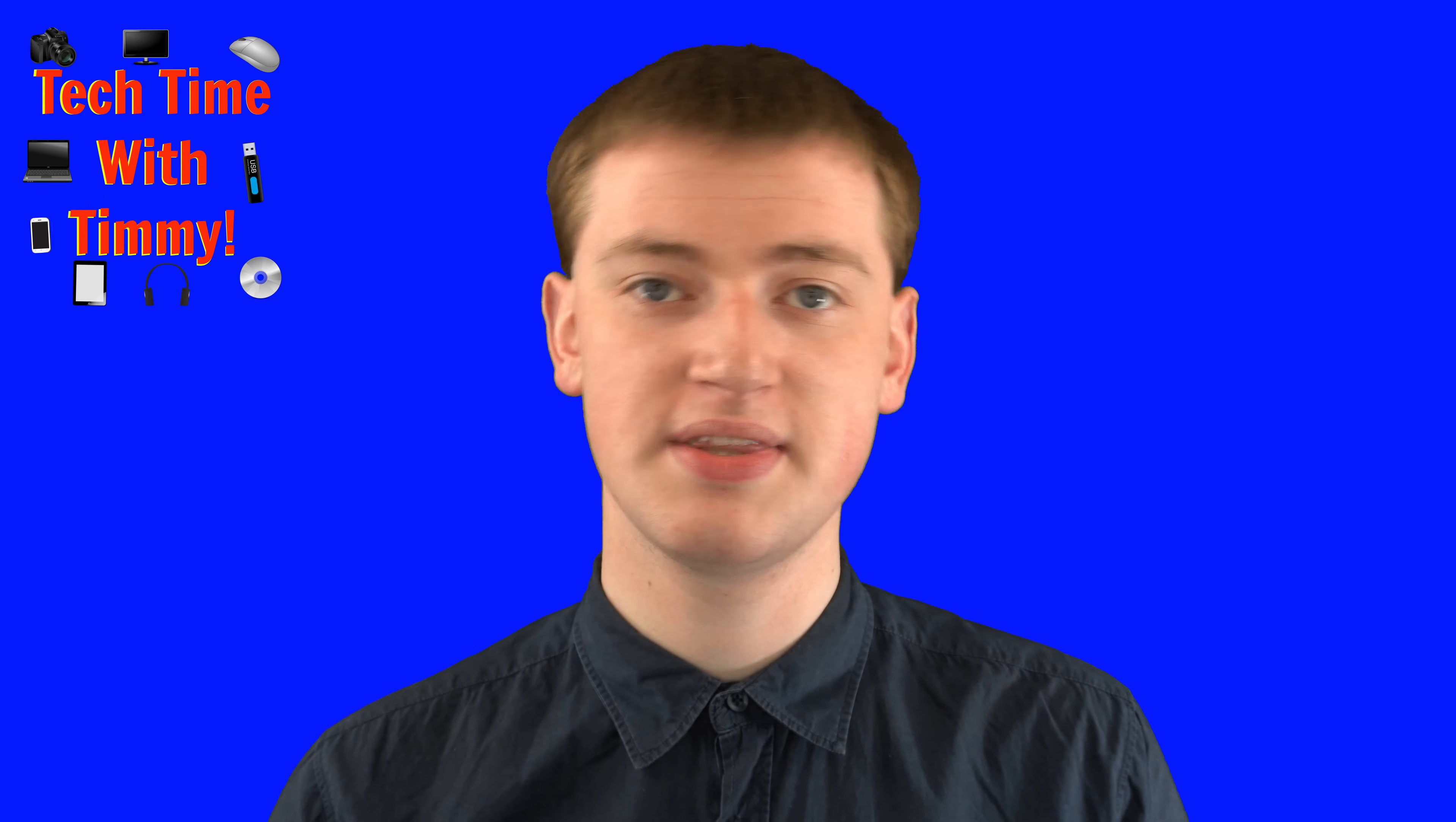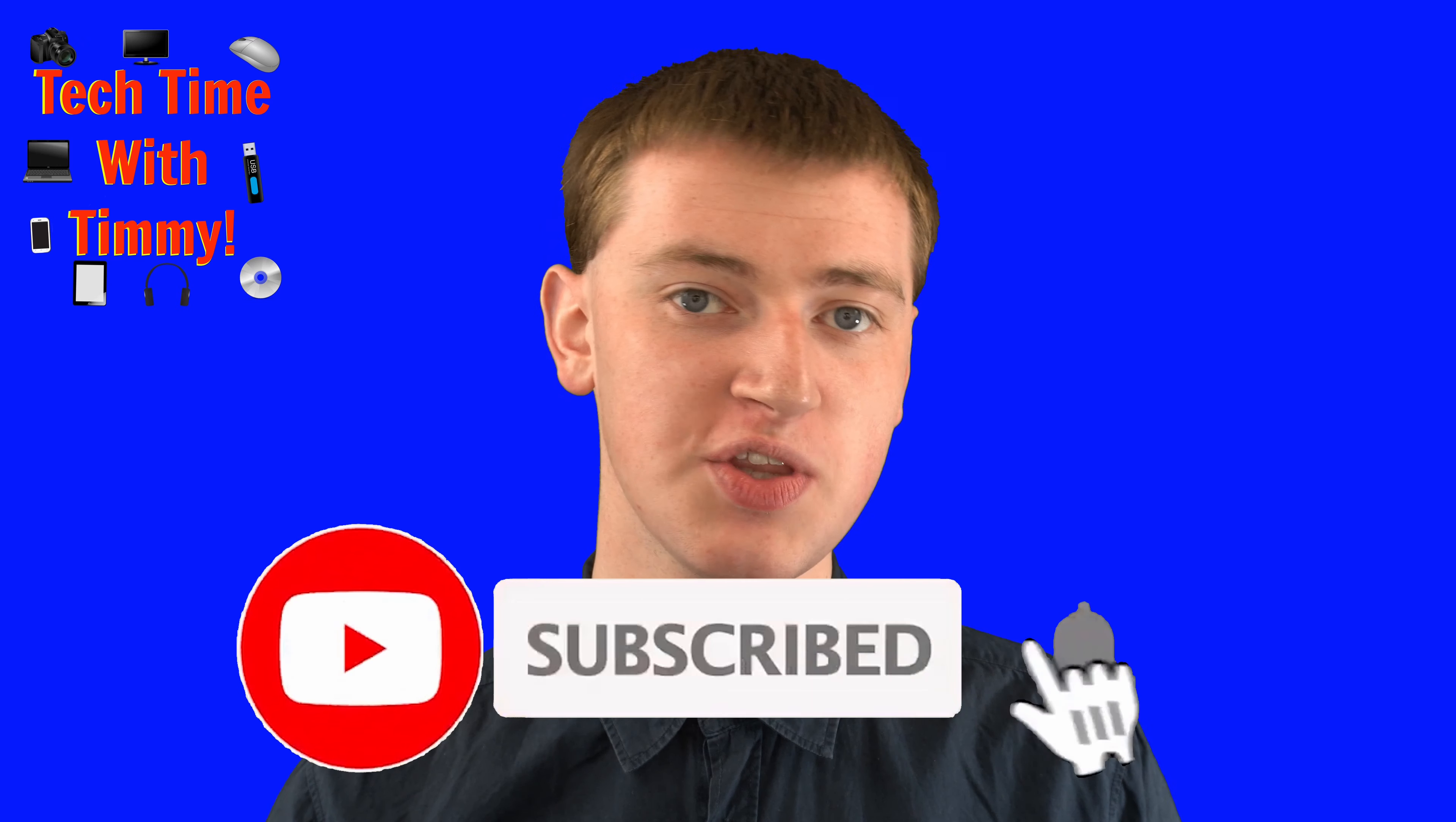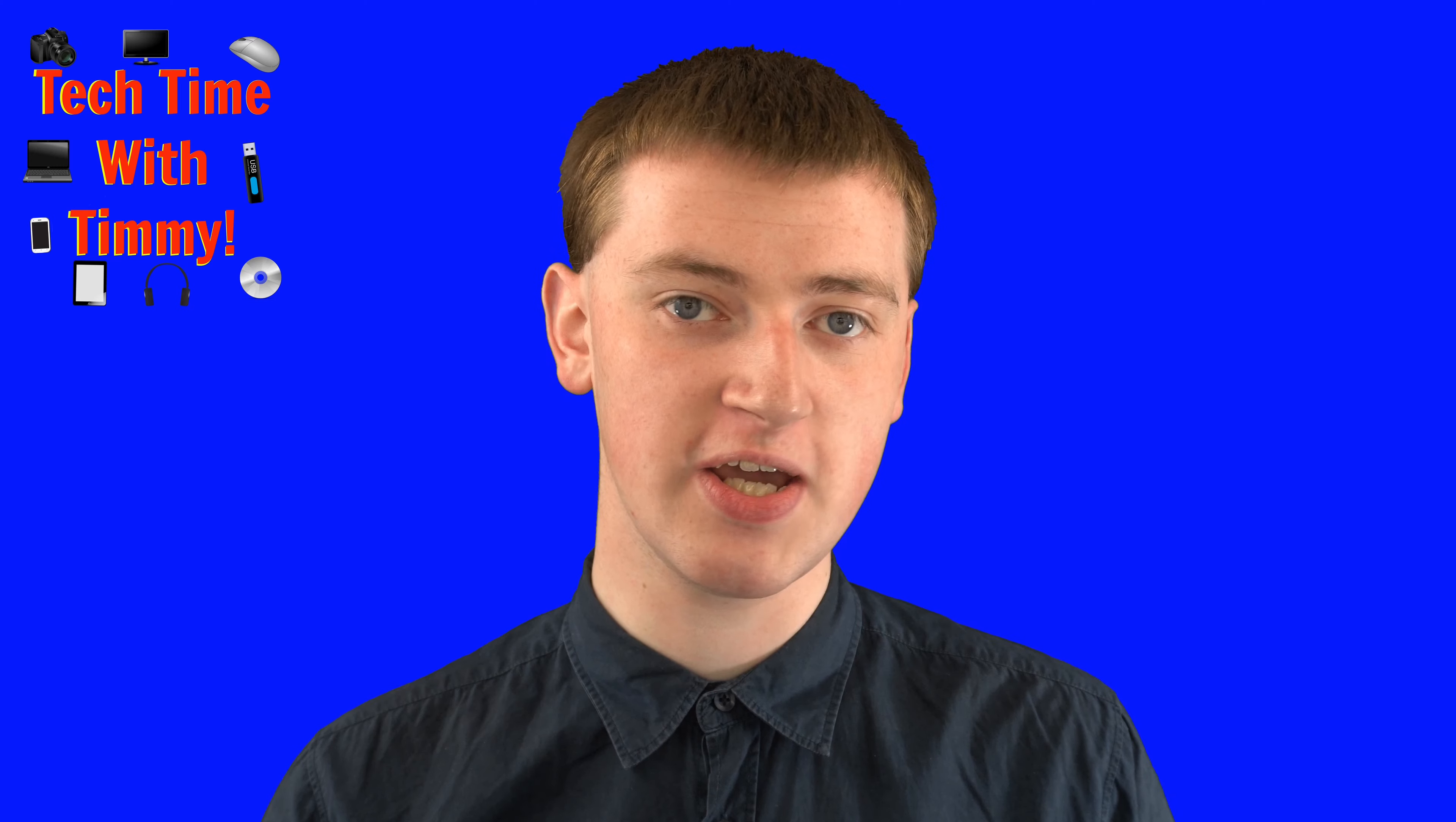Hopefully you found this video helpful and if you did please click on the thumbs up button down below. If you want to see more videos like this click on the subscribe button and click on the little bell icon to be notified every time Timmy makes a new video. That's really cool and Timmy will see you in the next video.